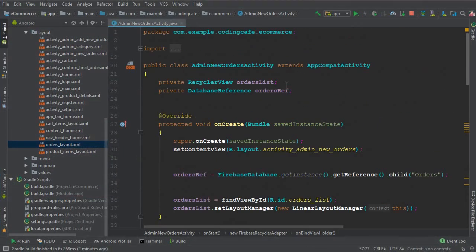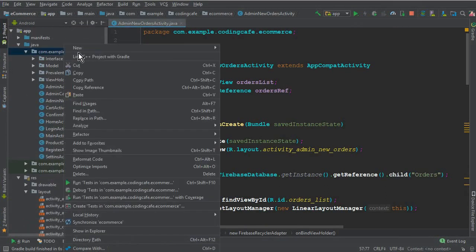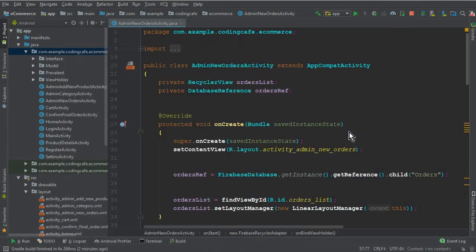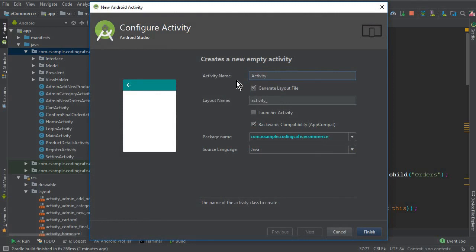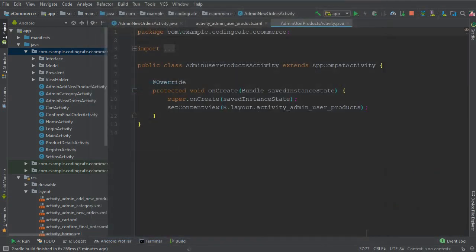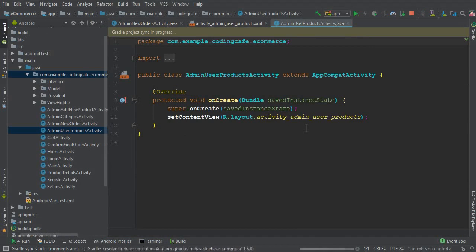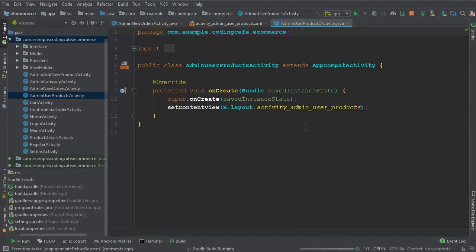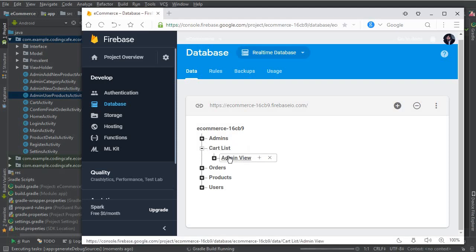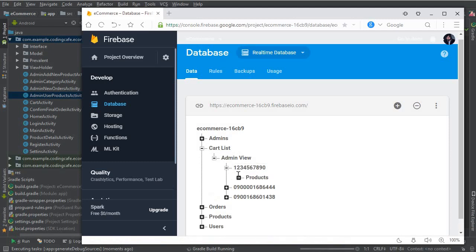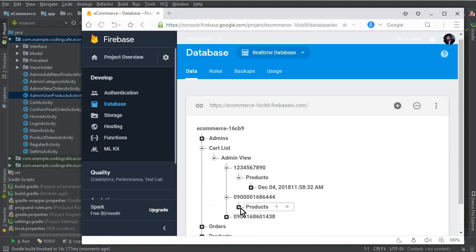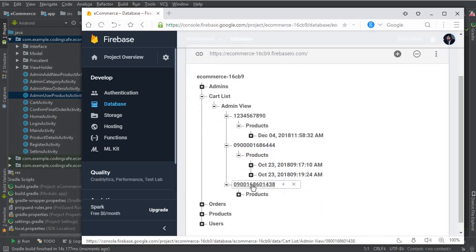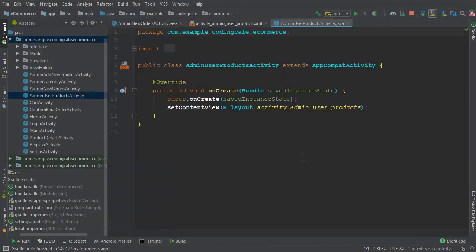Let's go to Android Studio. First of all we need to create a new activity — an empty activity — and the name of this activity will be AdminUserProductsActivity, where we will display the products which the final order of a user contains. All the products for each specific order are stored inside this cart list in the admin view. You can see this user purchased one product, this user purchased two products, and this user purchased three products.